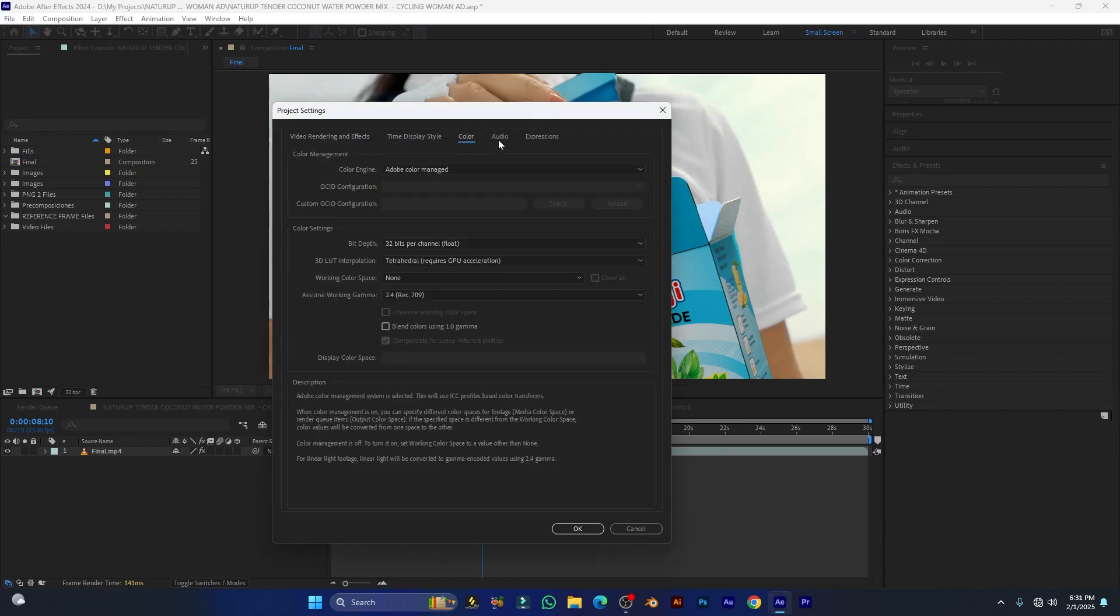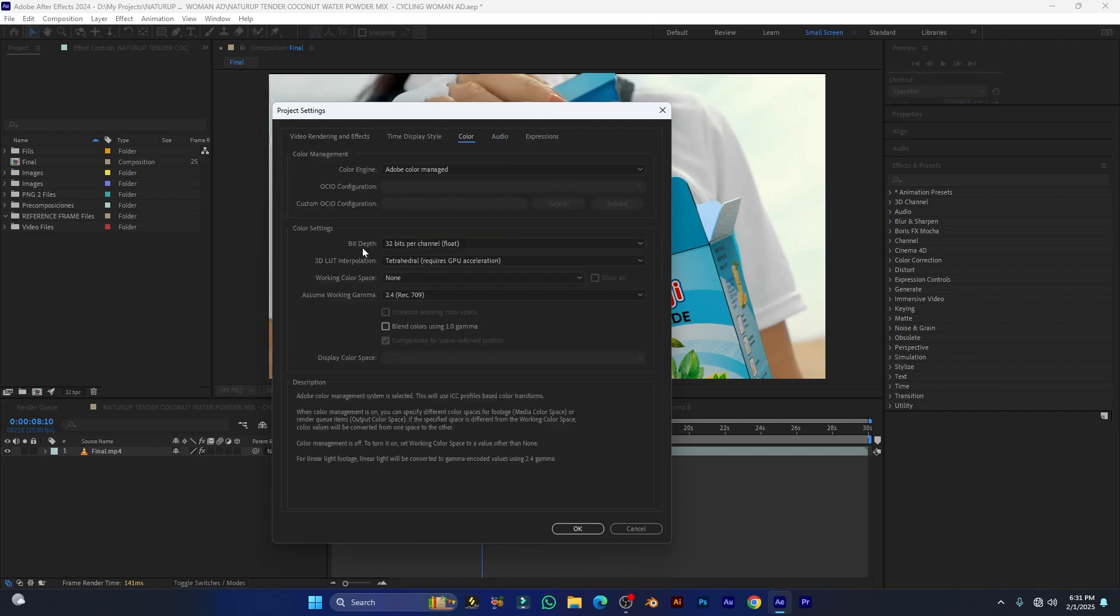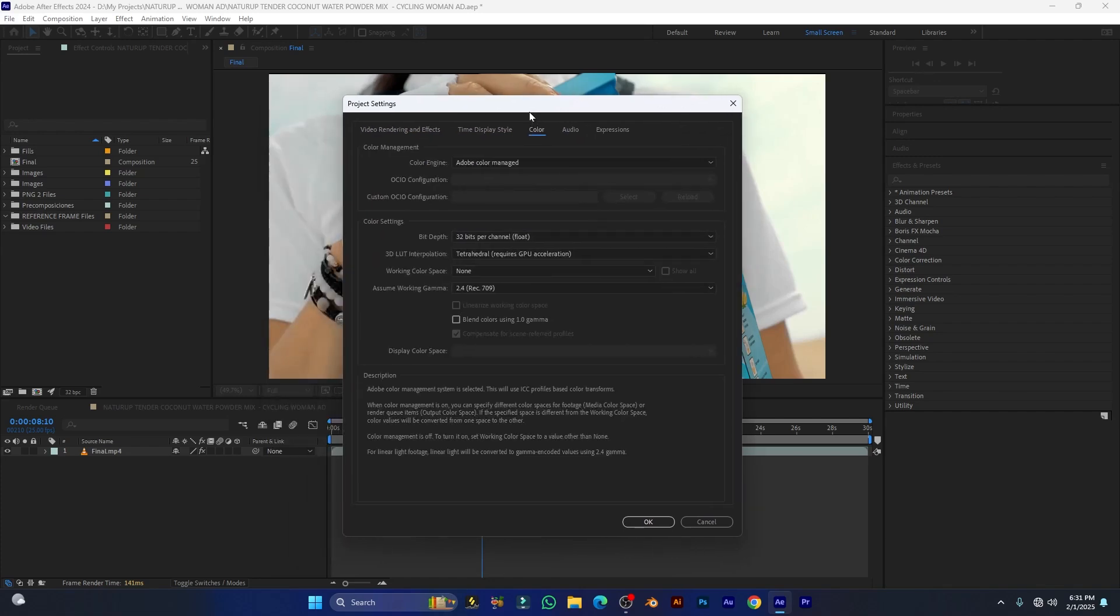Keep other settings as default. Here you can select bit depth 32 bits. It will take some more time for rendering but it will give you high color quality.